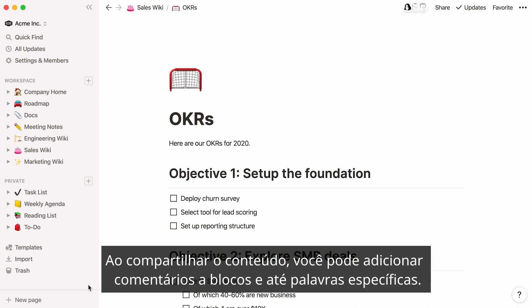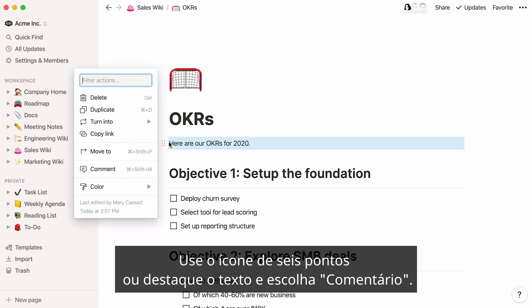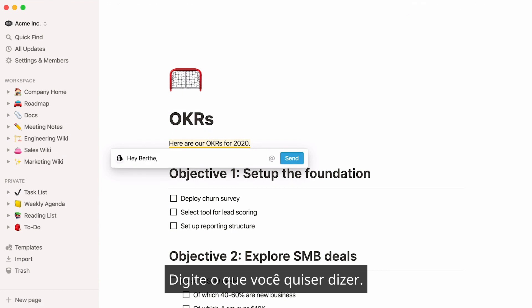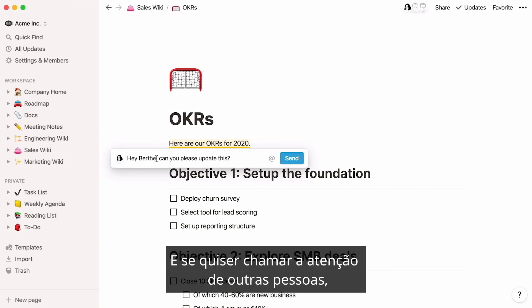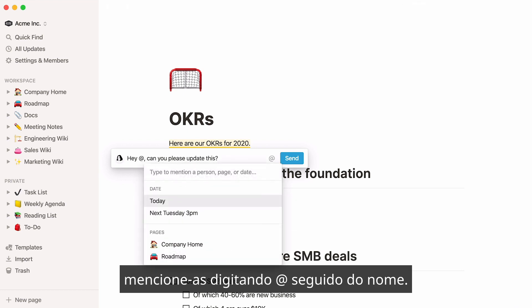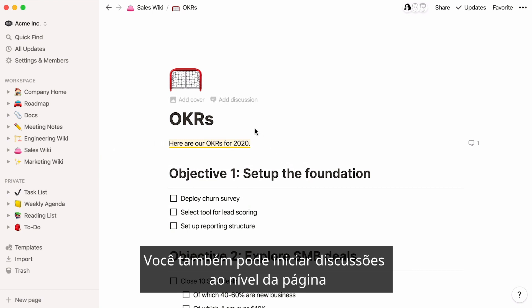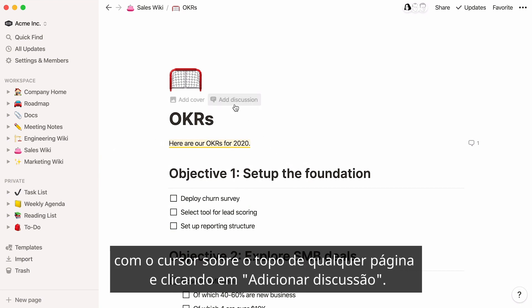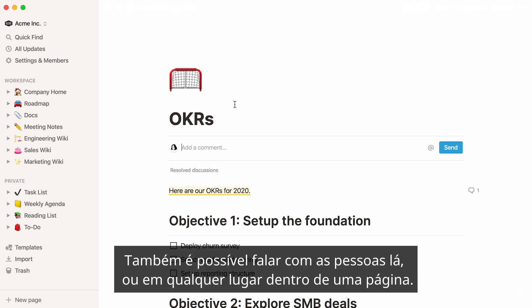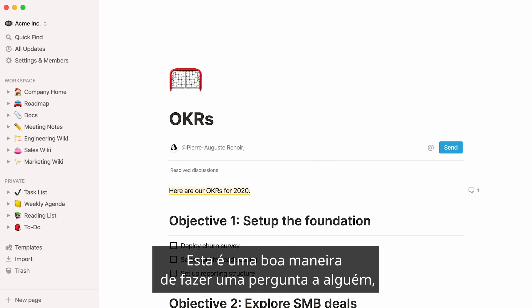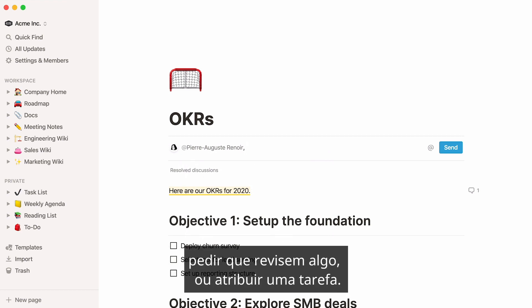Once content is shared, you can add comments to blocks and even specific words. Either use the six-dot icon or highlight the text and choose comment. Type whatever you want to say, and if you want to get other people's attention, mention them by typing @ followed by their name. You can also start discussions at the page level by hovering over the top of any page and clicking 'add discussion.' Mentioning people is possible there too, or anywhere inside a page. This is a good way to ask someone a question, get someone to review something, or assign them a task.